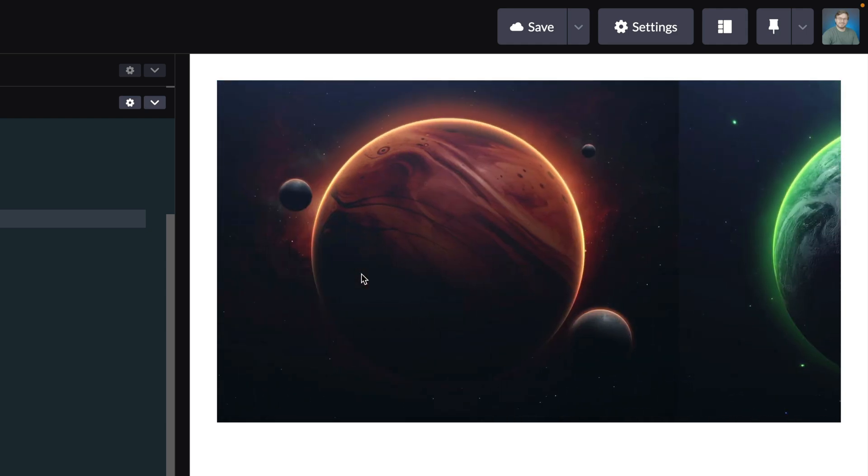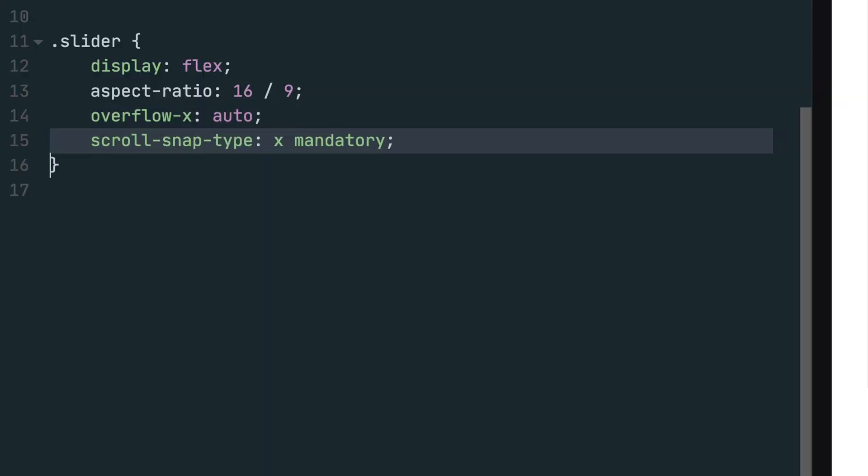We can change the behavior of the scroll bar in order to get the effect we want with the image slider by setting the scroll snap type property to X mandatory. The X value tells CSS to snap along the X axis and the mandatory value is a strictness value that forces the behavior to always snap through the next snap position, which creates the slider effect we want.